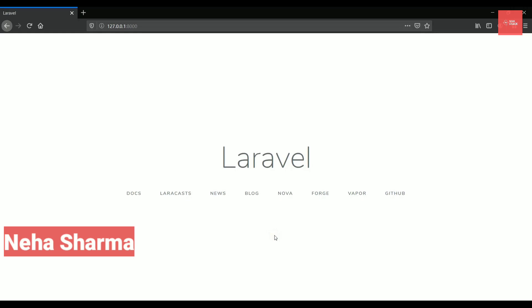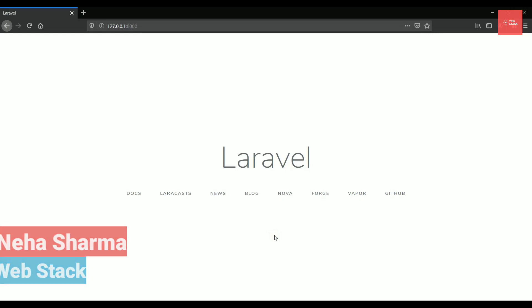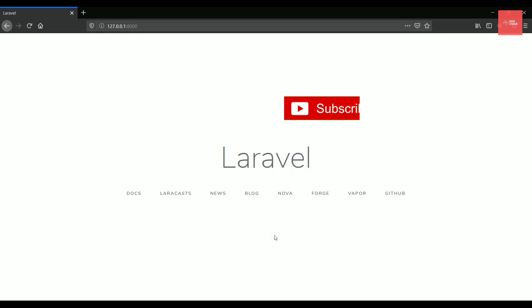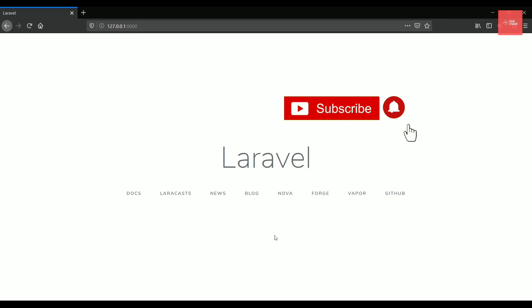Hey guys, this is Neha from WebStack. Welcome to another episode on Laravel series. Before getting started, if you are new here, make sure you click on that big subscribe button and do hit the bell icon to get all the notifications from me.